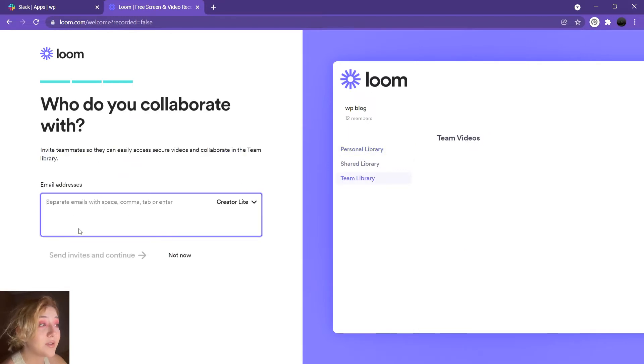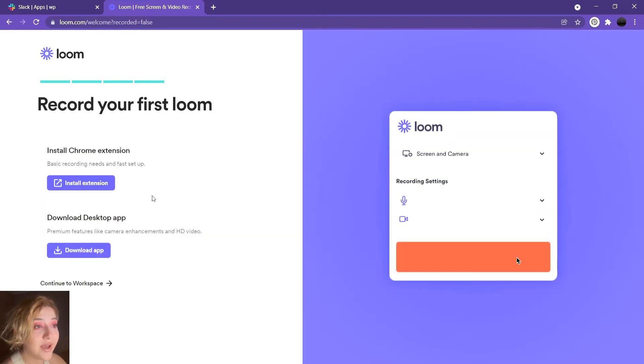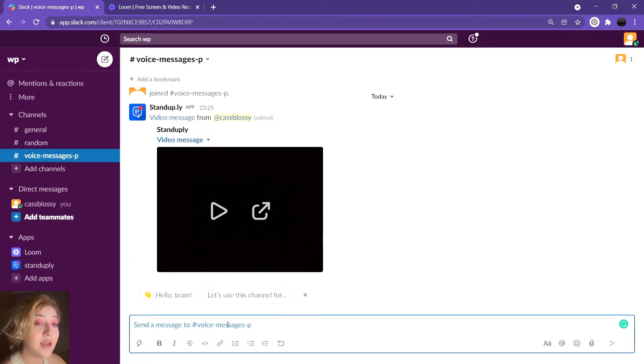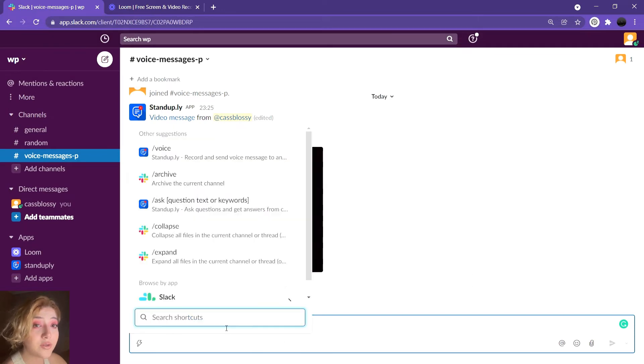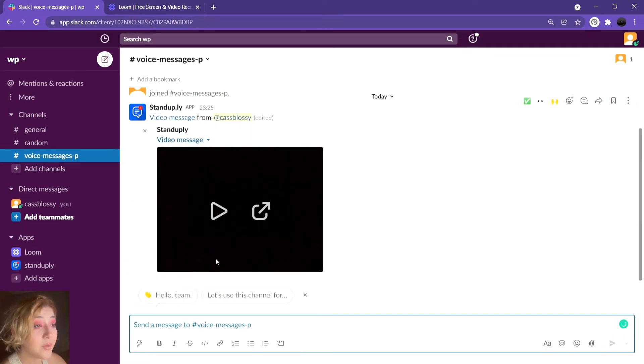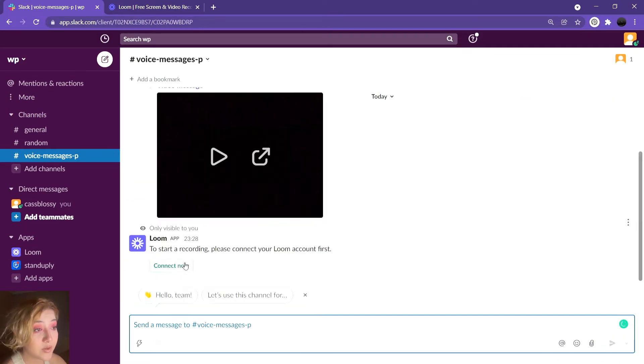It is an app that you install into your Slack and it allows you to send voice messages or video recordings. To send those, you just have to type slash Loom in your text box. And here is the instruction how to do that.